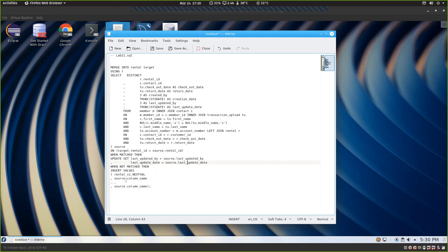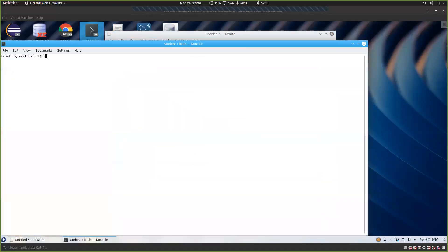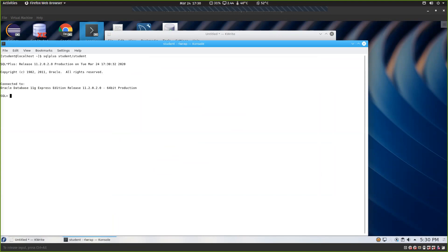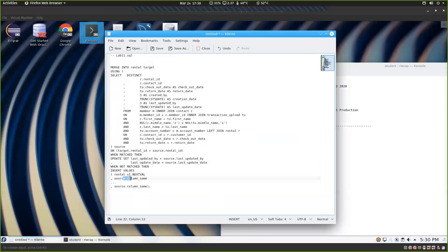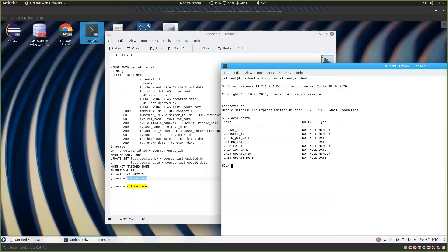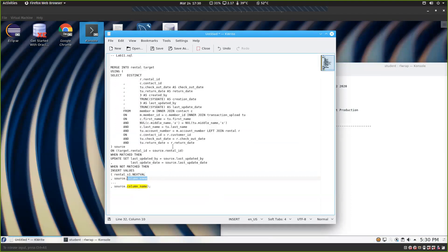The real magic happens when we do our inserts. I'll describe rental so you can see the order. We're inserting rental ID and then starting to put our data — source dot customer ID, and it kind of just goes in the same order. Use the query that doesn't include the insert statement — just the query part of it. So we get the contact ID as the customer ID, then source.checkout_date, source.return_date.